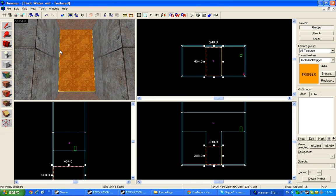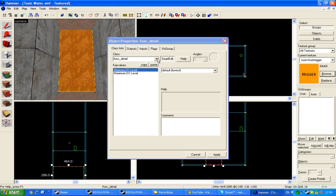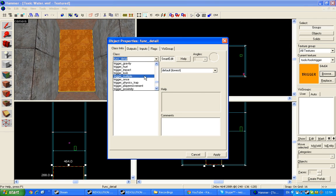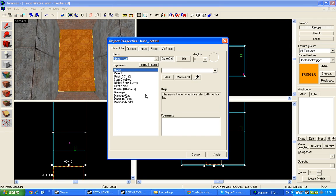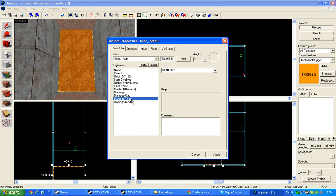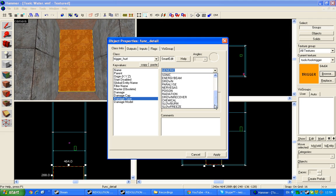Then turn your trigger into the trigger hurt. Put your damage output 25, damage type poison.